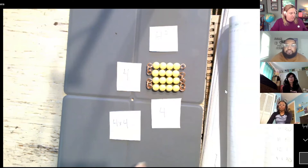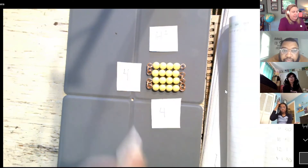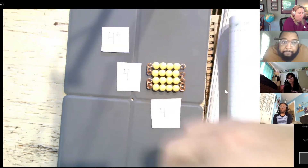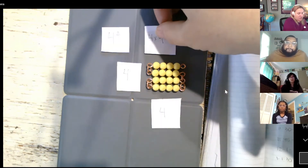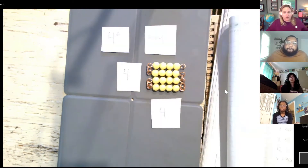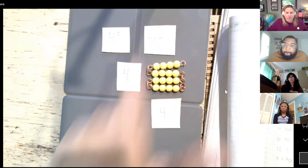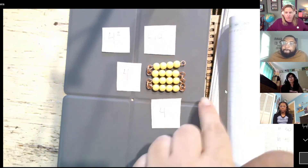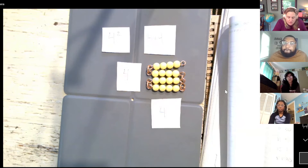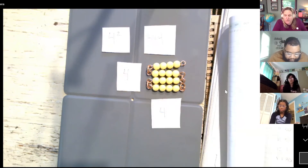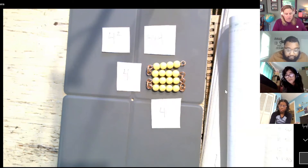That tiny two is called an exponent, and what it means is when you see that exponent, you're taking four times four. So four squared means four times four — it's a four-by-four square. What is four times four? What is four squared equal to, Amit? 16 — it's equal to 16.